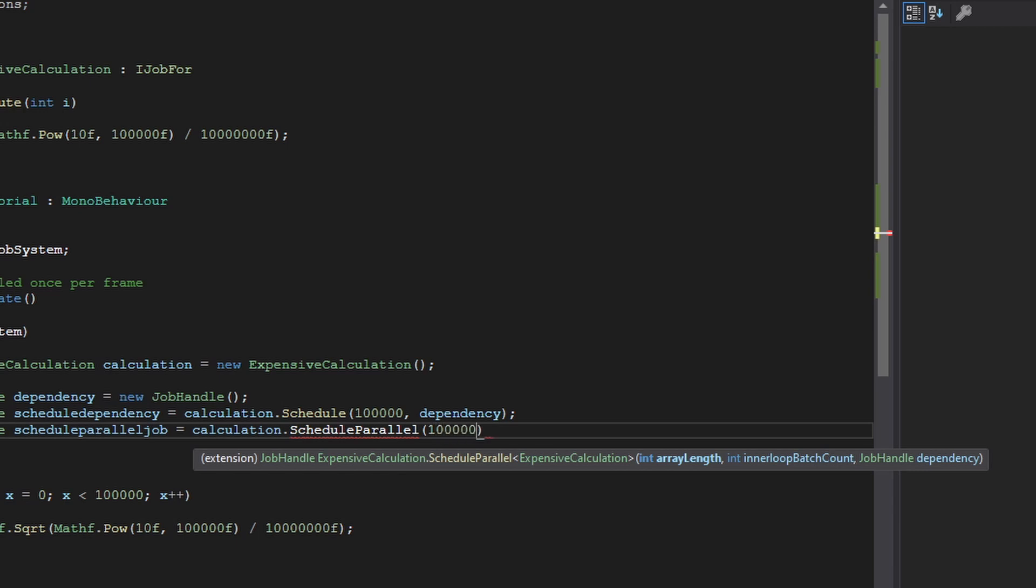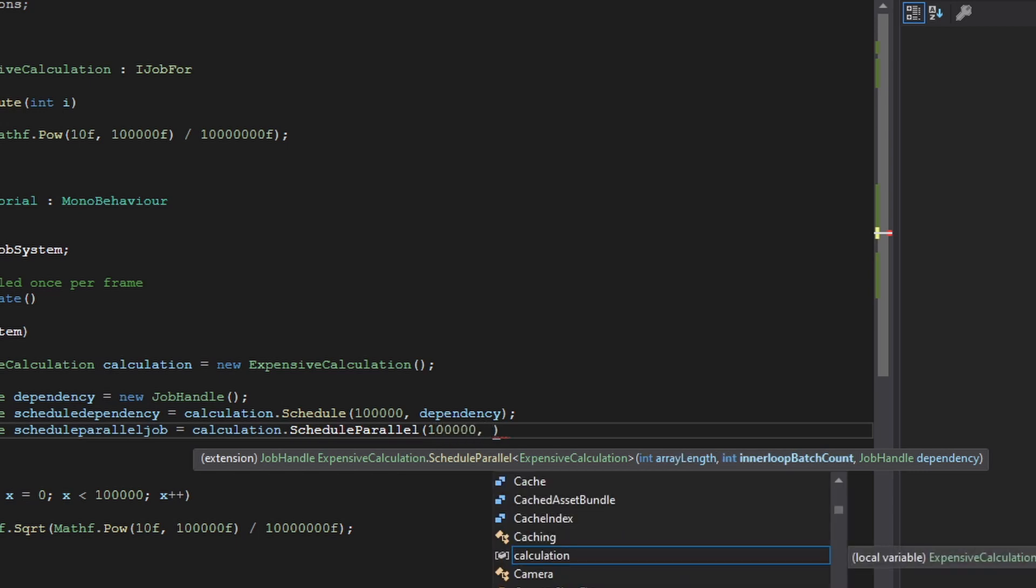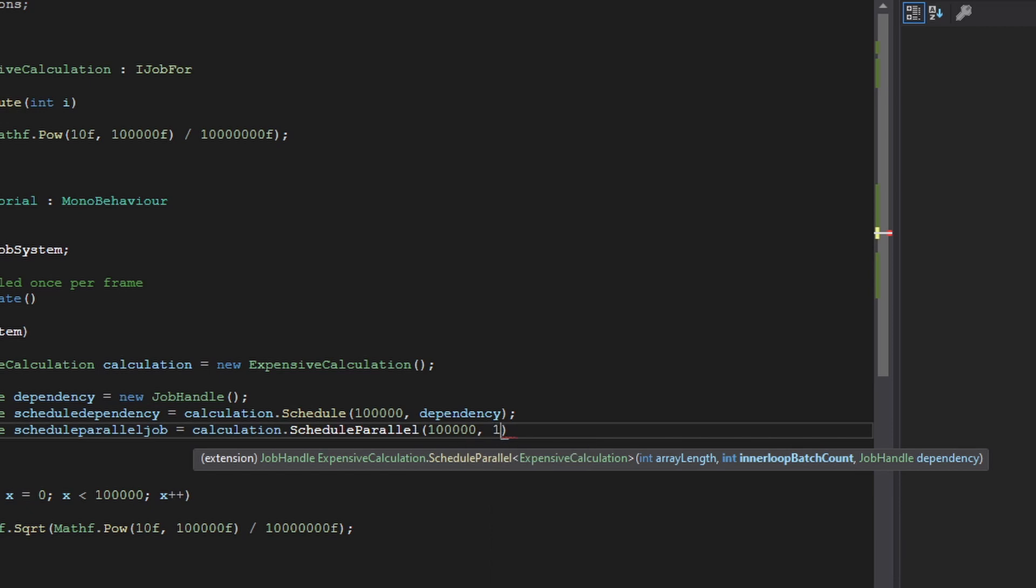And our inner loop batch count. So depending on the amount of work that you have on your job, for this job, I'm going to be doing a lot of work, 100,000 iterations. So if there's a lot of work, then stick to a batch count of one.